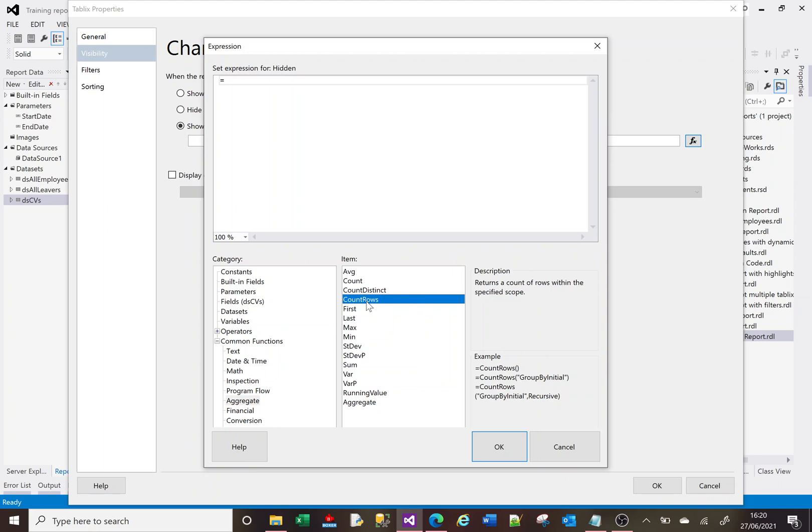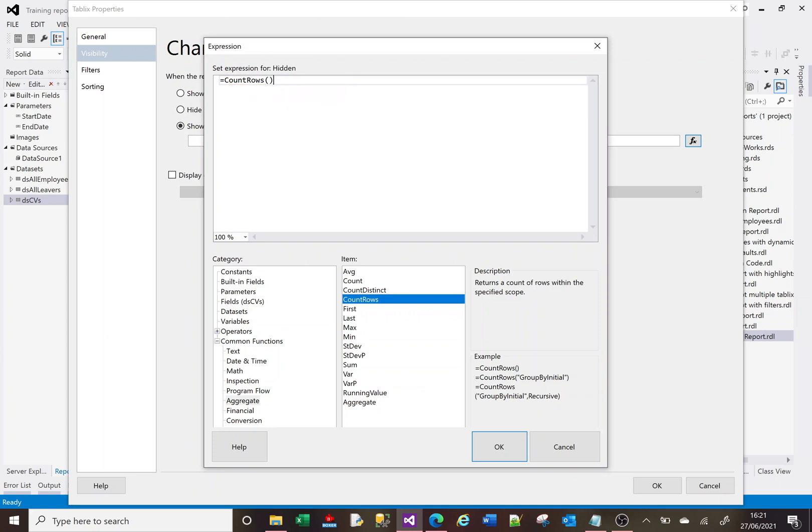What CountRows does is by default it will count the current data set's rows. So on this tablix the data set is dsCVs - you can see it there next to the fields in brackets. So if I double click on here and I just put an end bracket here, that CountRows is going to count the amount of rows in the current data set, which like I said is dsCVs. And I'm going to say CountRows equals zero. And this then is saying if CountRows equals zero, then hide my tablix.